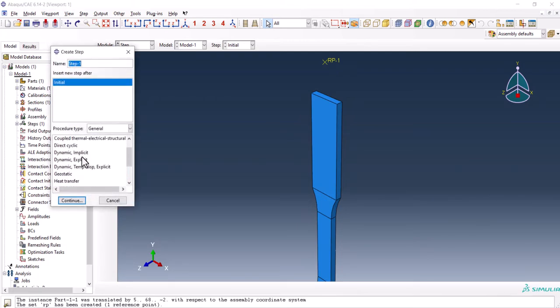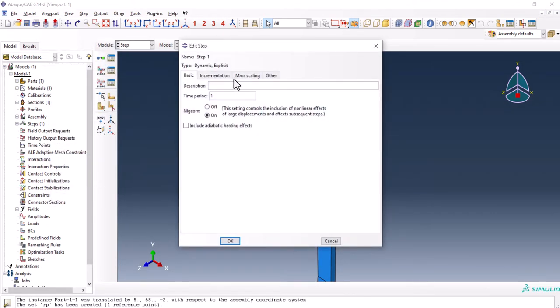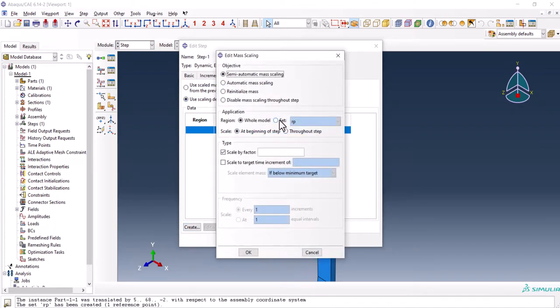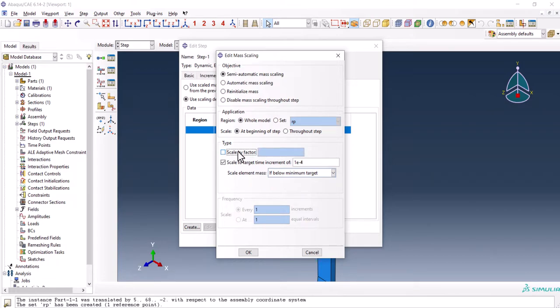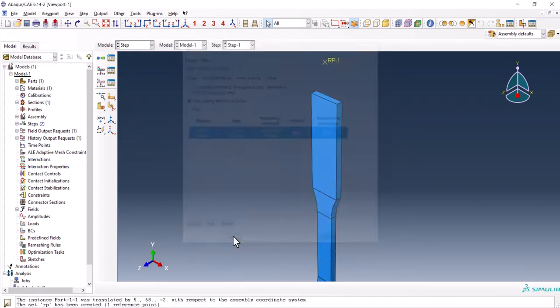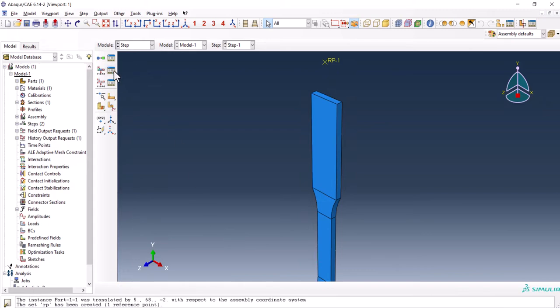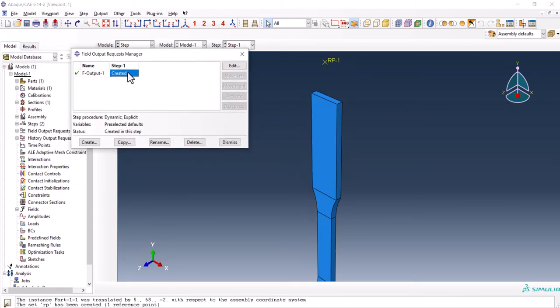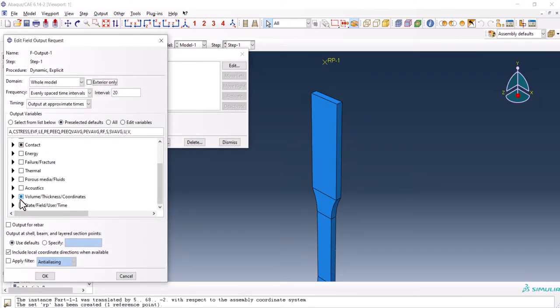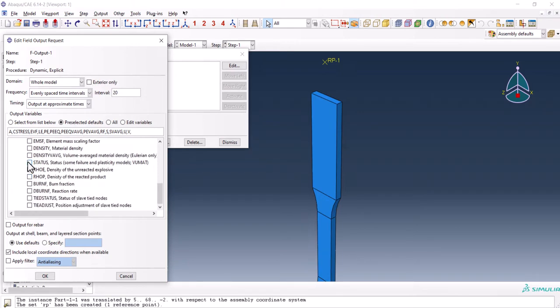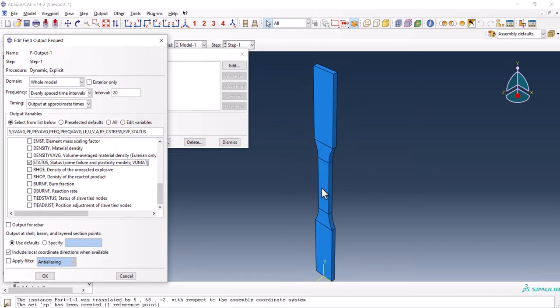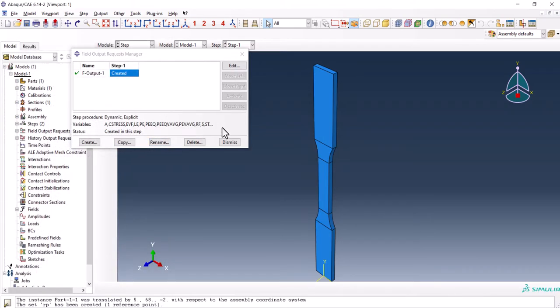Now let's go to the step. The step this time should be dynamic explicit. From the master scaling, we use scaling definition below, create and here we put the value of 1E-4 and we uncheck scale by factor. One important step is to go to the field output and from state, we use the status. Because we are going to simulate the rupture here in the middle of this part. We want to see that, so we click on status in order to see that.